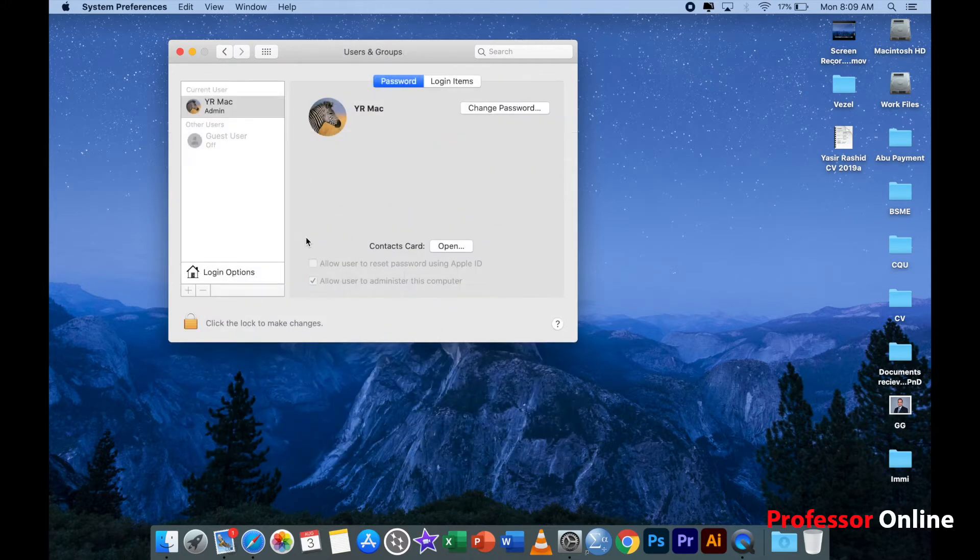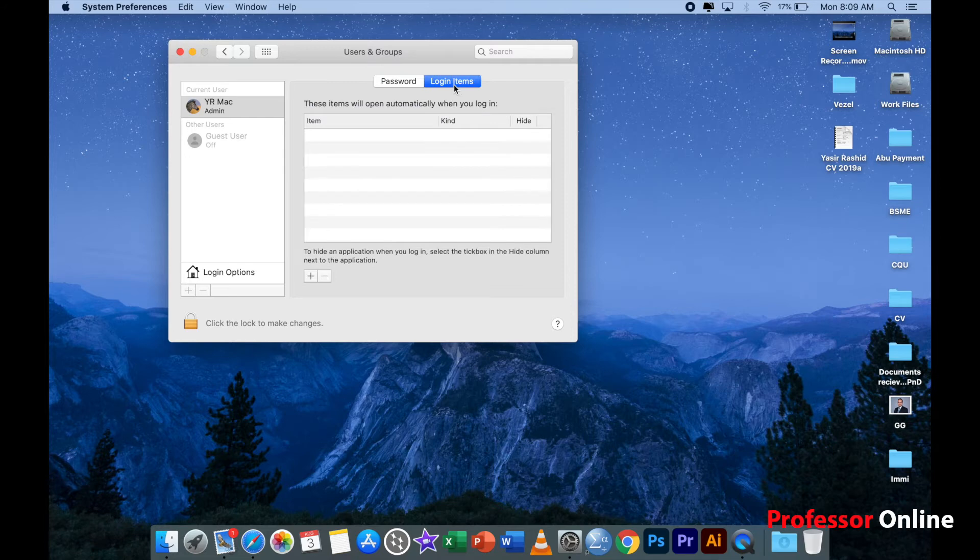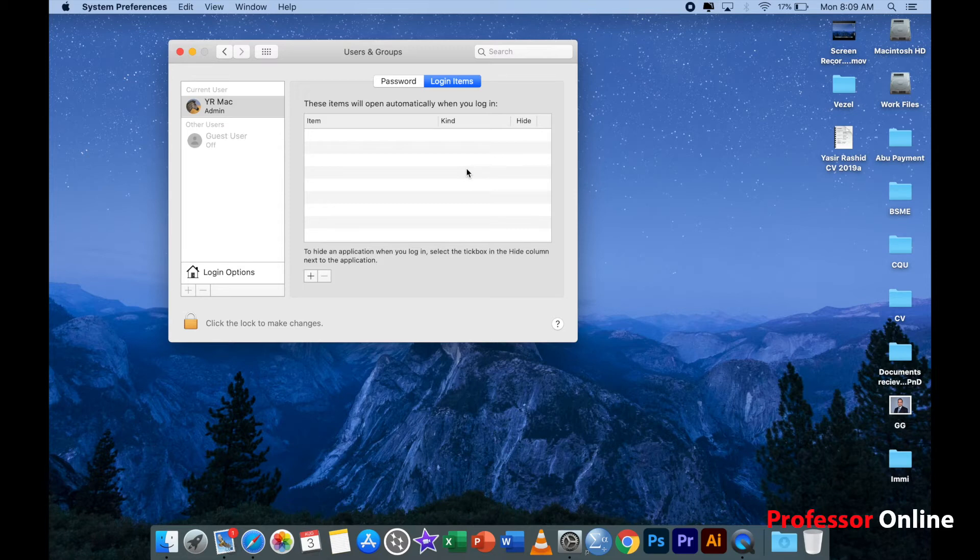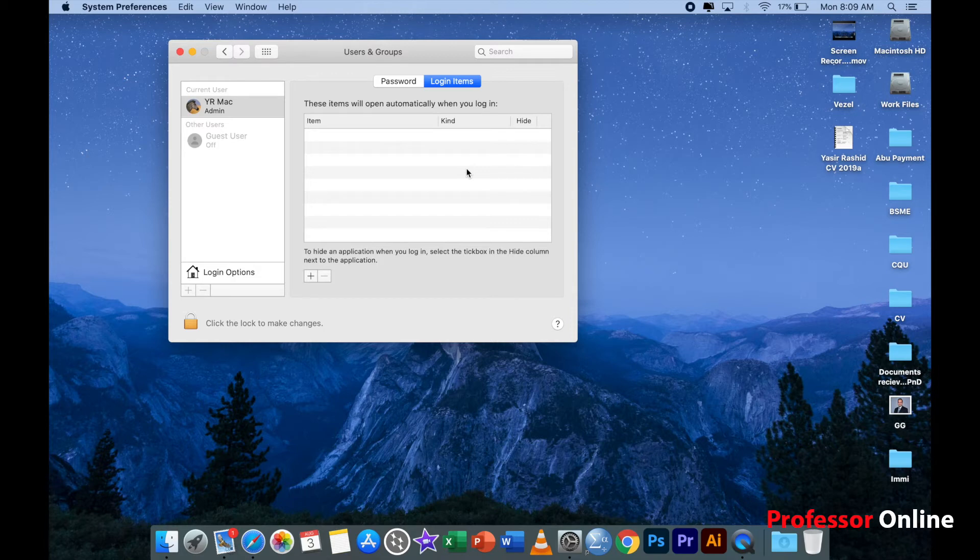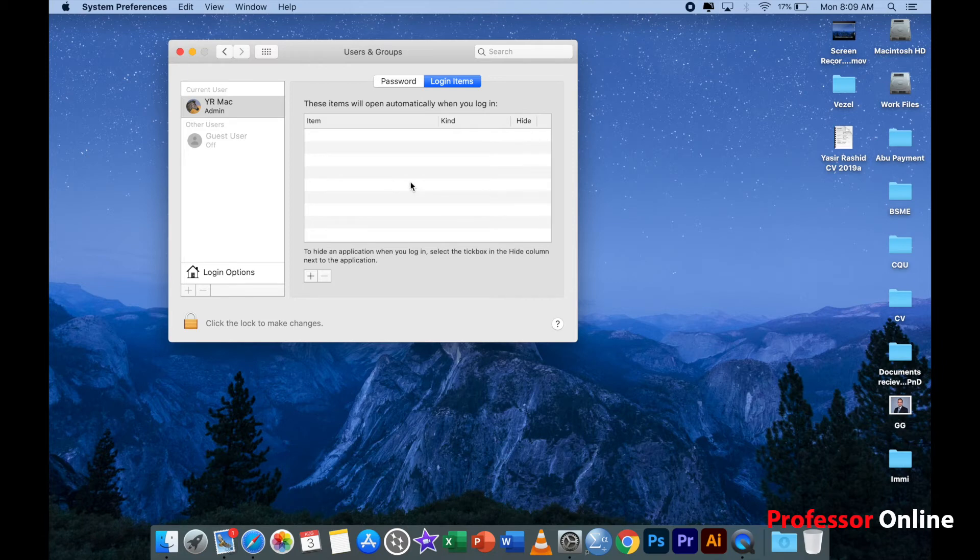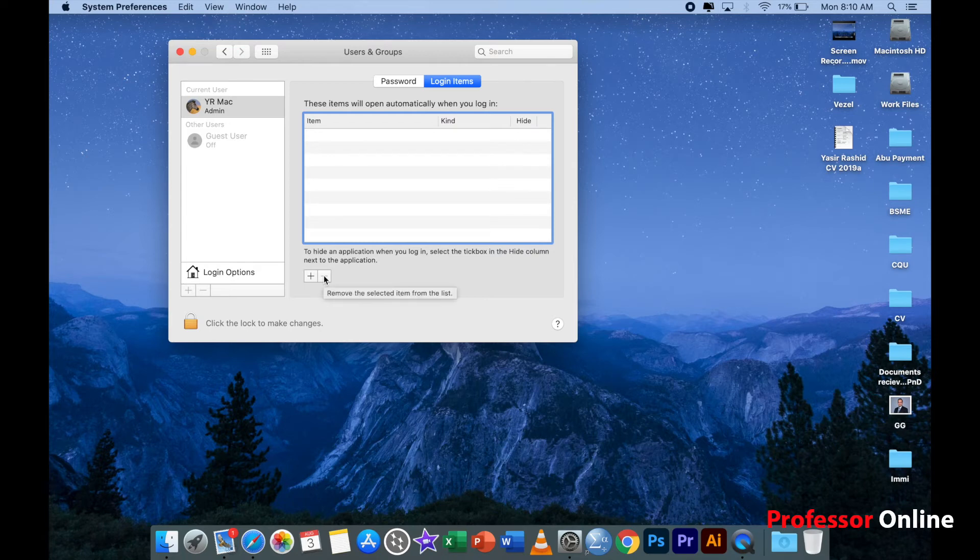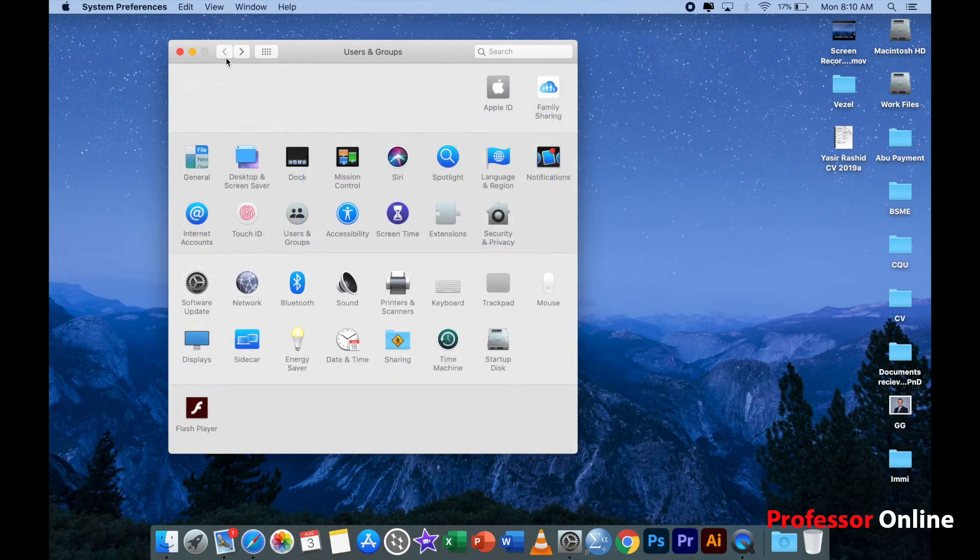Moving forward, if you go to users and groups, at times you will see when you click on login items that there are certain login items which will slow down your computer because these are those items which your computer has to load before logging in. You need to clear this particular area. If there's any application which you do not need, just click on that application and click on this minus button and that application will be deleted.